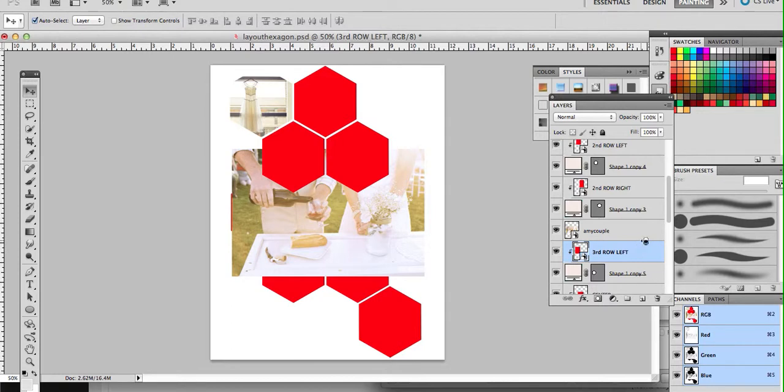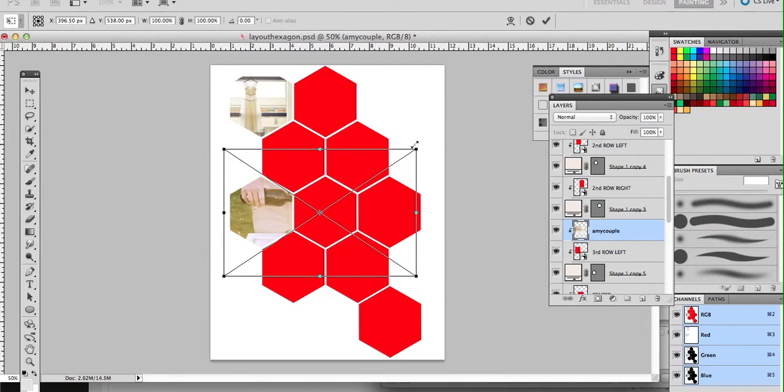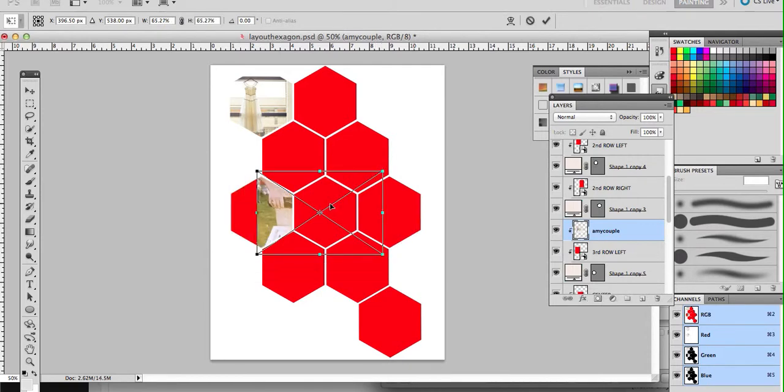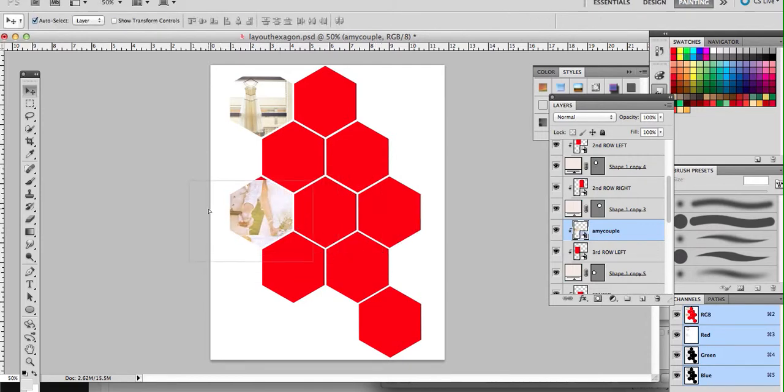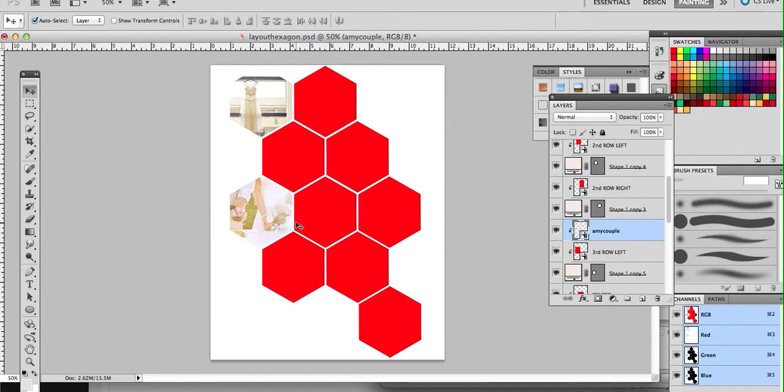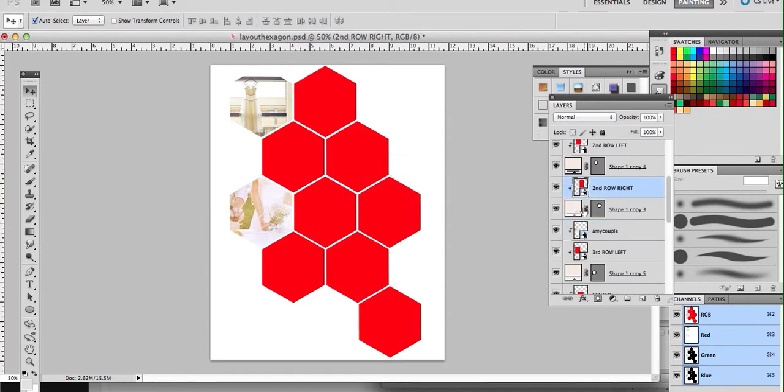All right, we're going to clip it. I'm holding down Alt, hovering until I see that double circle shape, and then I'm going to drag the image. I'm going to transform it again. Command T to make sure it's showing what part of image I want to show. Okay, and you're just going to do this however many times you want to get as many images here as you want.